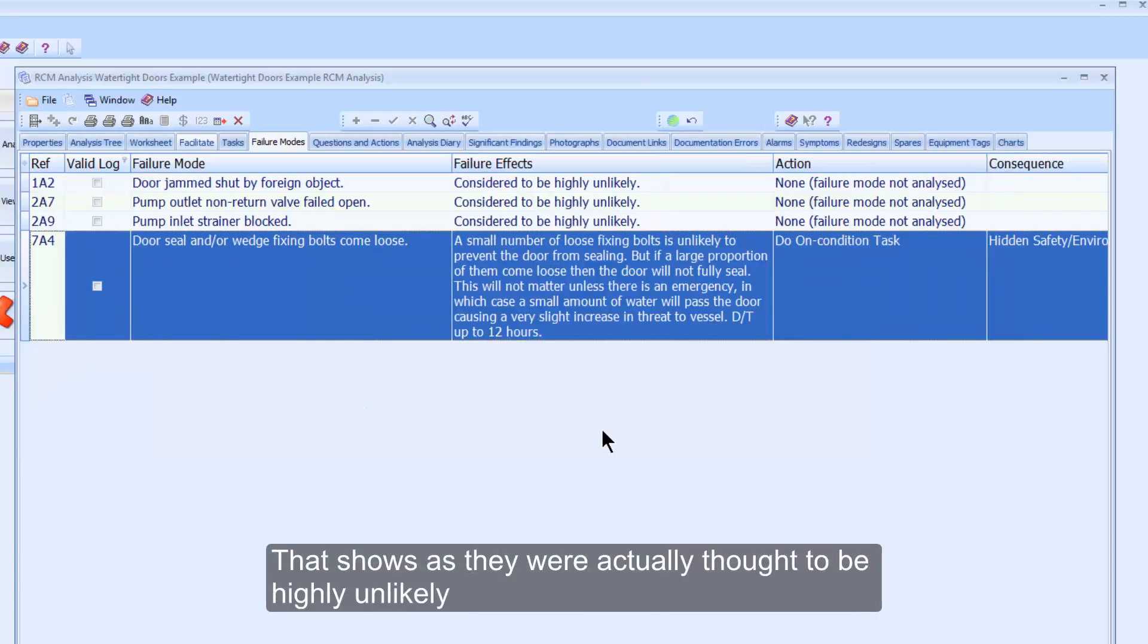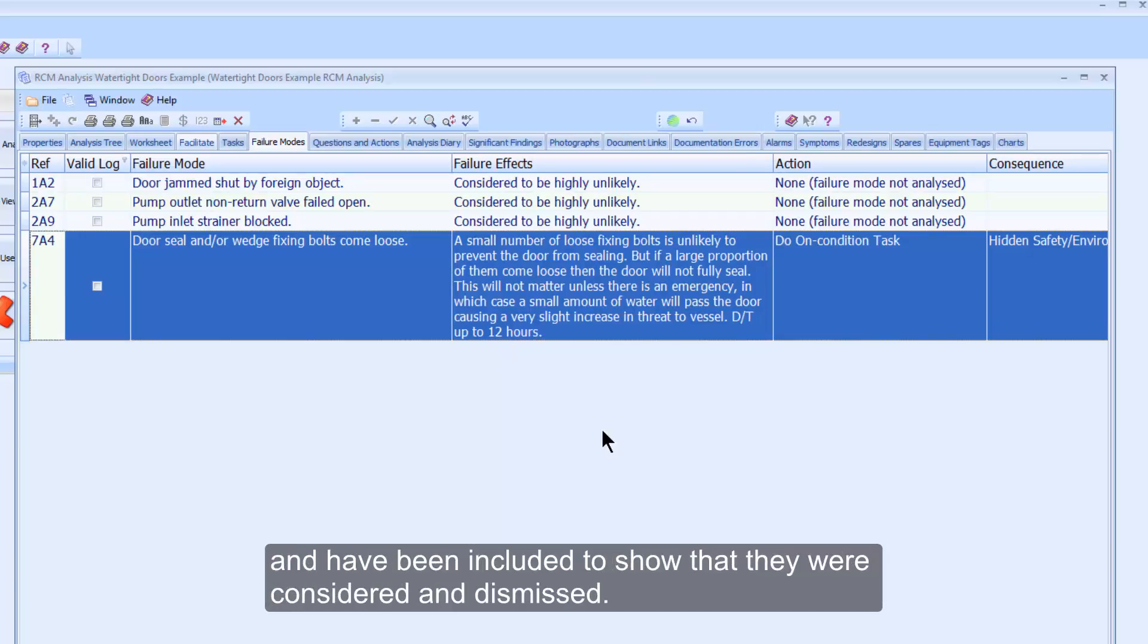This shows us they were actually thought to be highly unlikely and have been included to show that they were considered and dismissed.